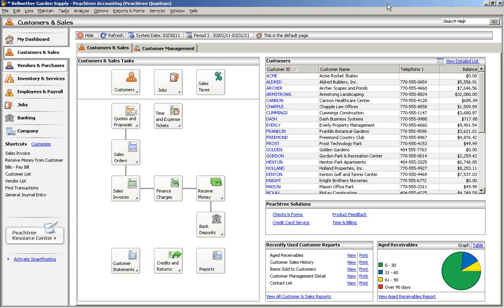The Quantity Discount feature in Peachtree Premium for Distribution, Peachtree Premium for Manufacturing, and Peachtree Quantum lets you set up sales discounts based on the quantity sold in an invoice.